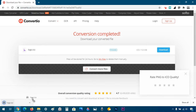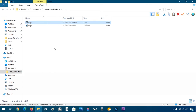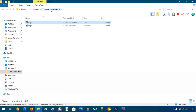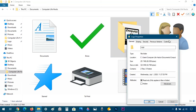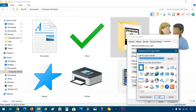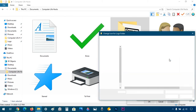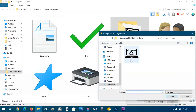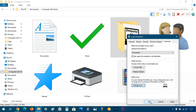So download the file, and here it is. I'm just going to drag and drop it to make sure it's in the folder. Now I have the PNG file and I have the ICO file. So let's go back, right-click on Logo, Properties, Customize, Change Icon, Browse, choose this file, OK.